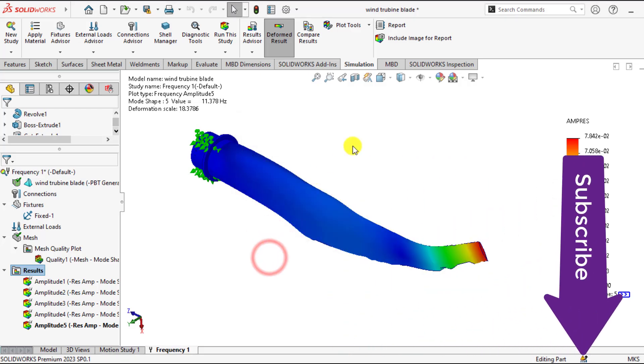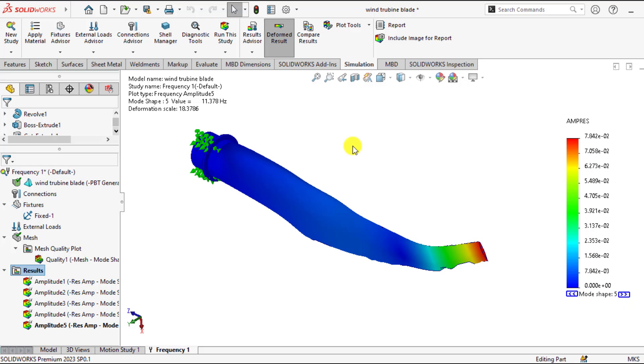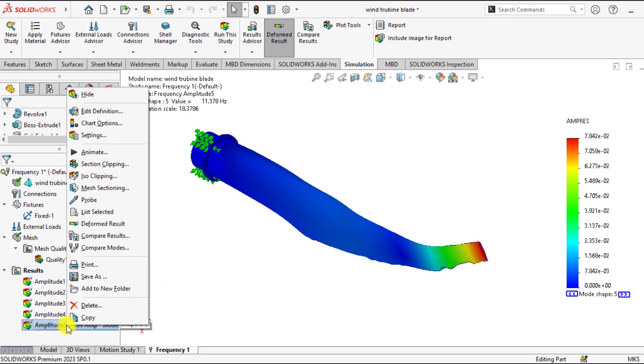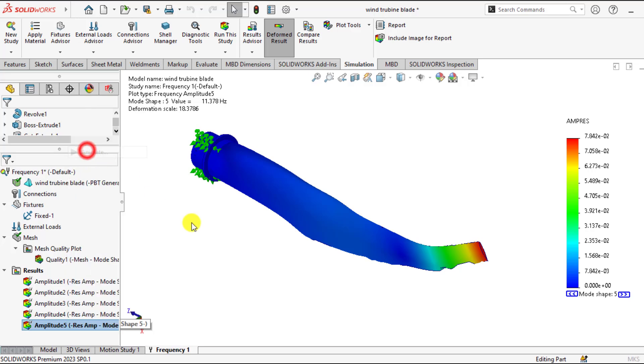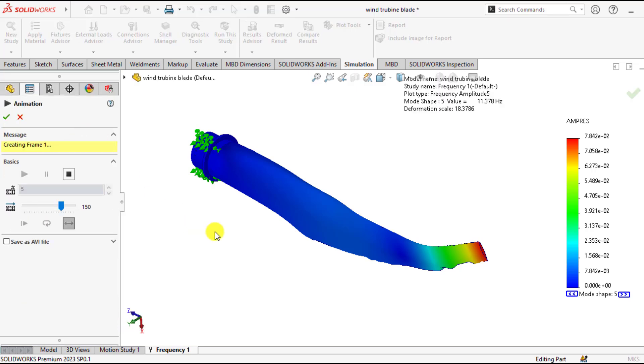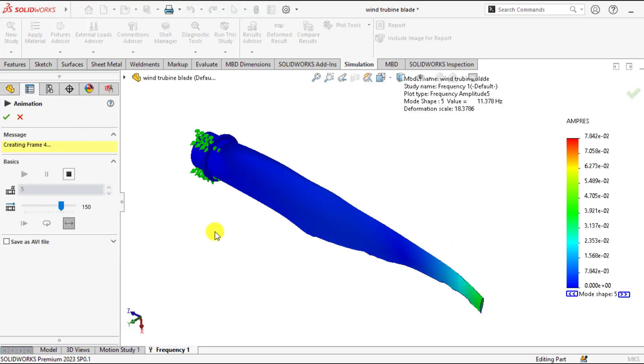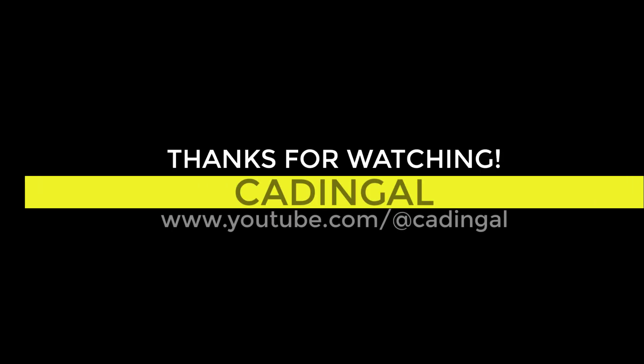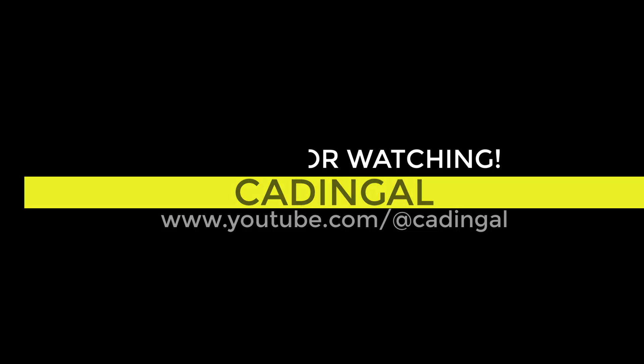So I hope you enjoyed this tutorial. Please practice this modal analysis of wind turbine in SOLIDWORKS. If you have any queries you can ask in our comment section. Thank you for your time. Take care. Bye-bye.